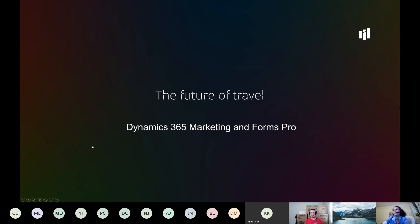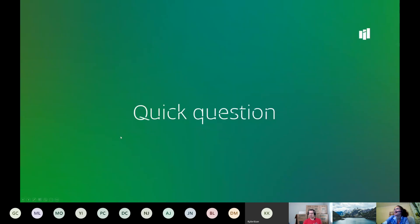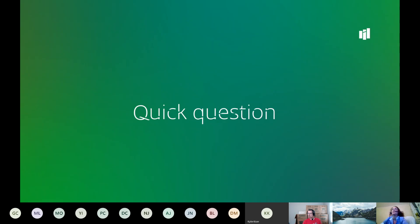We'll skip the introduction slides since we did that already and flick through those. Now is the bit where having you guys unmuted would help - you know a bit more about me, and it would help to get some feedback. Have you guys seen Dynamics 365 Marketing before or done anything with it? It will help me structure the rest of the session.